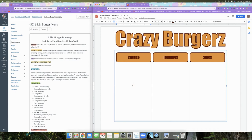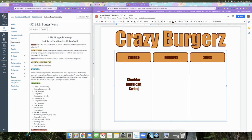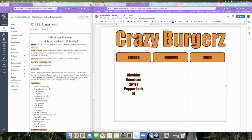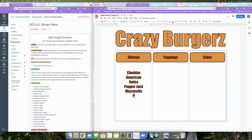Type the cheese options in the first column: Cheddar, American, Swiss, Pepper Jack, Mozzarella, and Provolone.